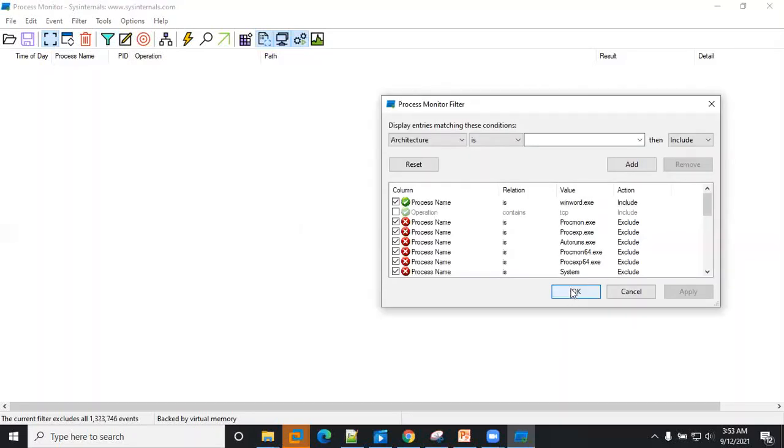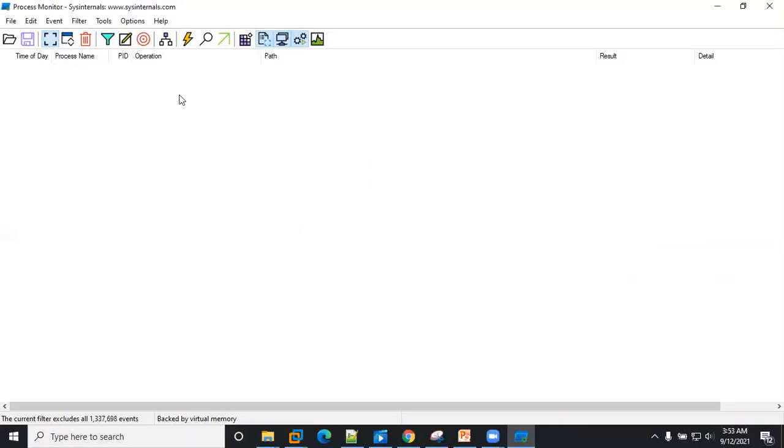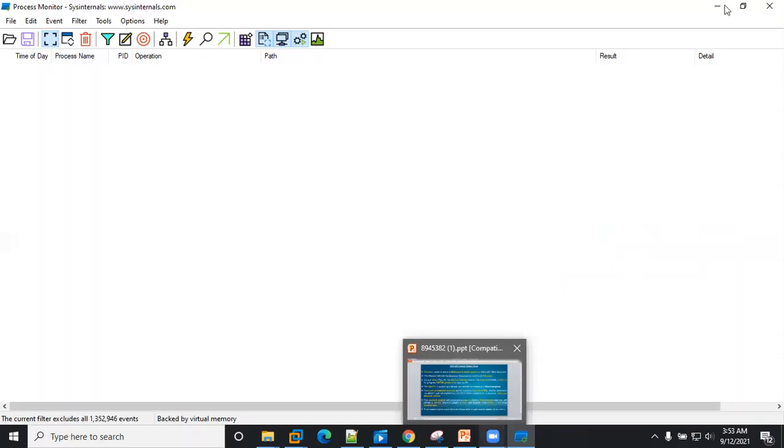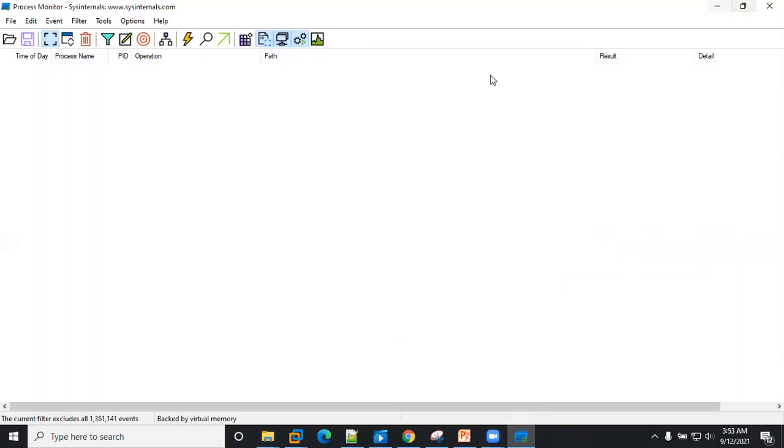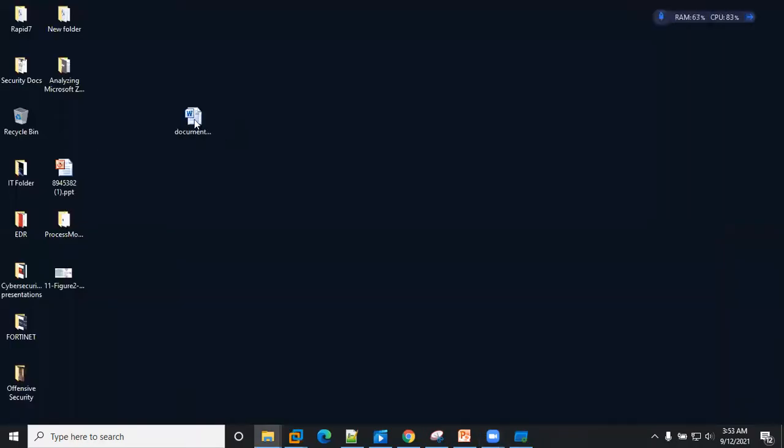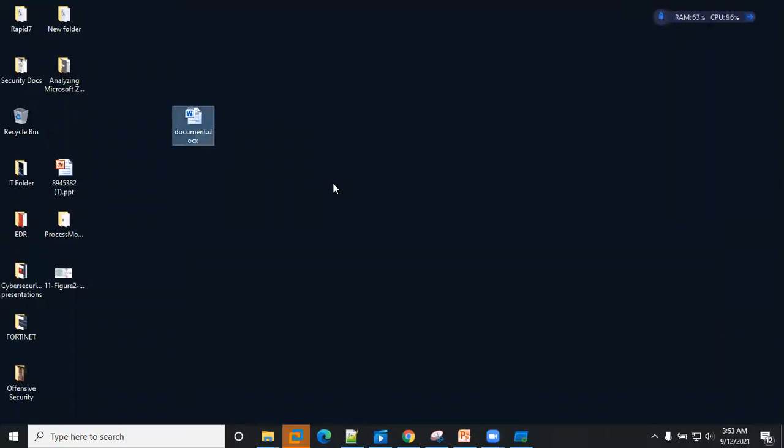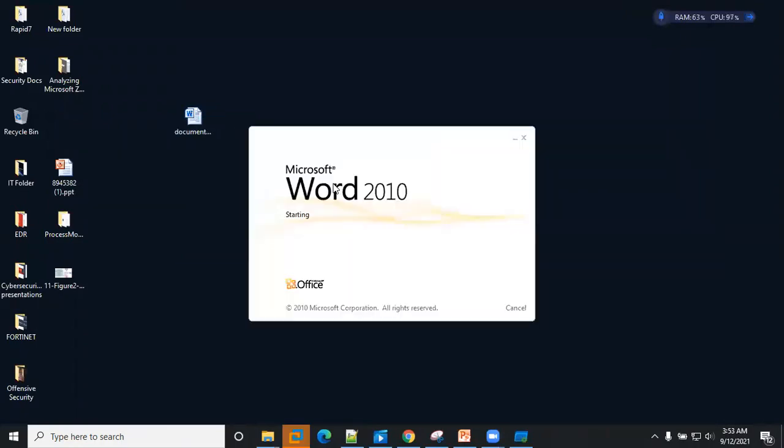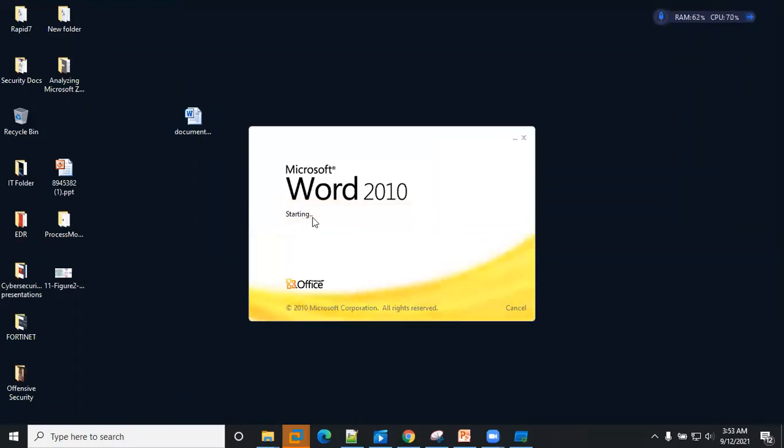Okay, so I'm just going to click OK. Right now I'm going to run the application again. Sorry, the document. So whenever you open a document, try to make sure you pay attention to the process activity that happens as it's opening.